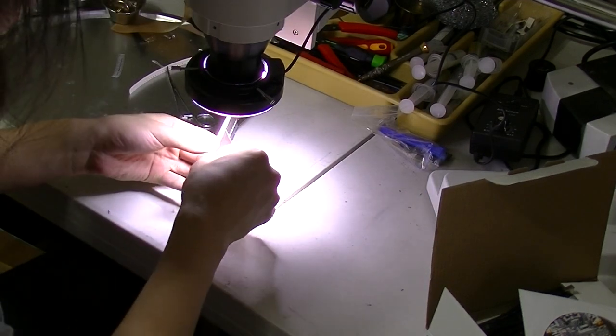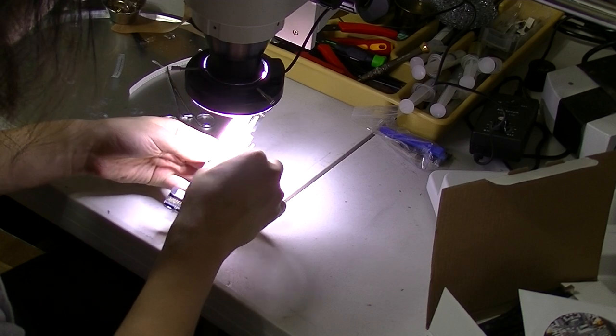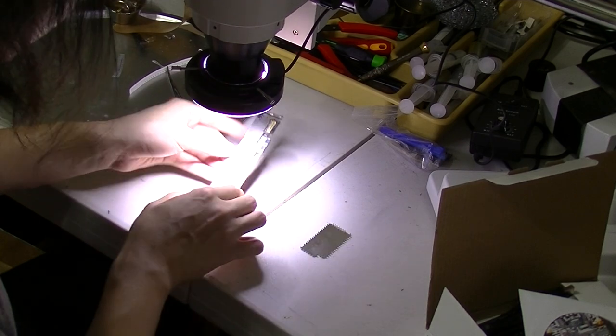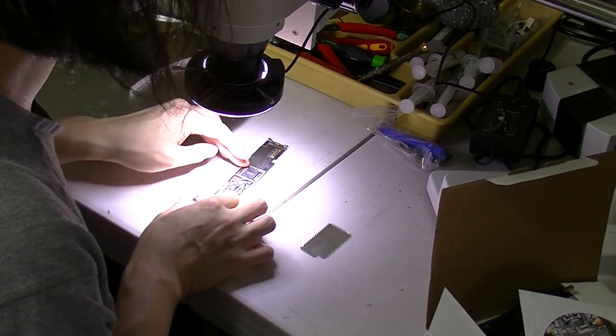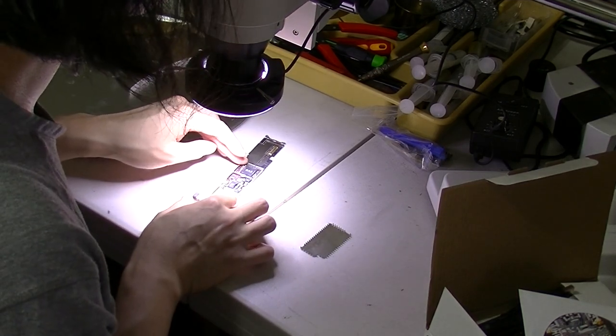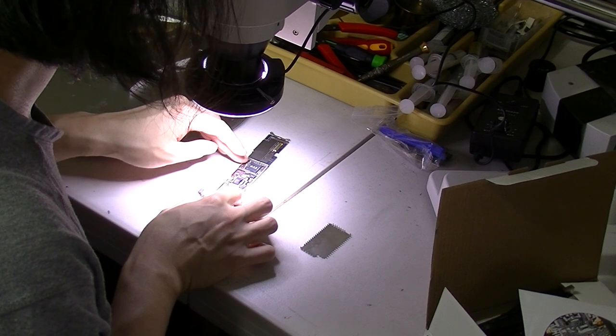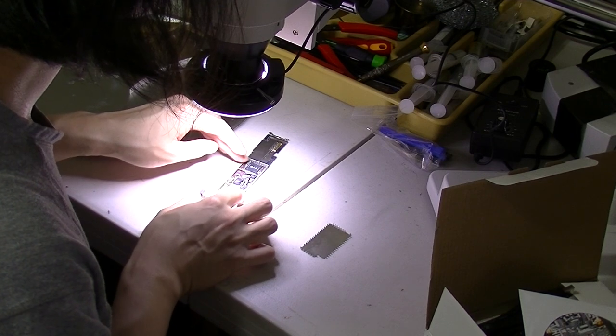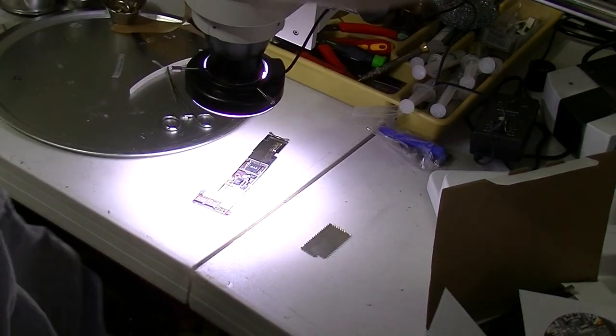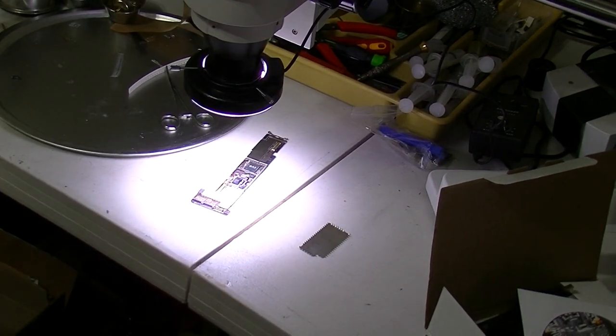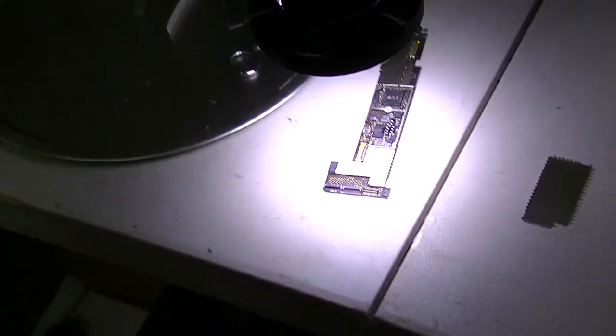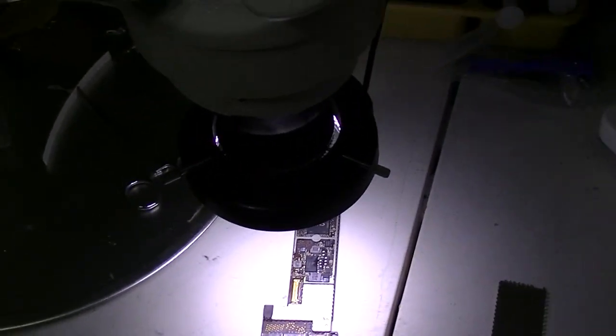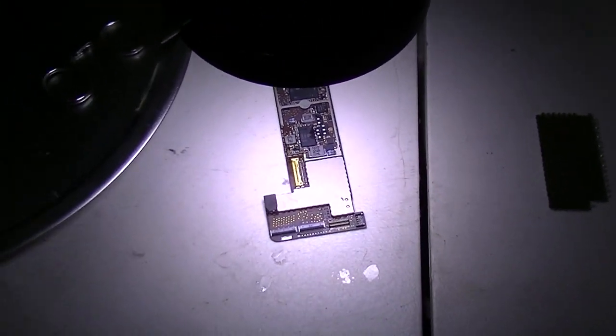Alright, let's do this. Open the logic board. Let's see if I can put the camera over the microscope. Let's try this. Alright. So as you can see, it's really bright.